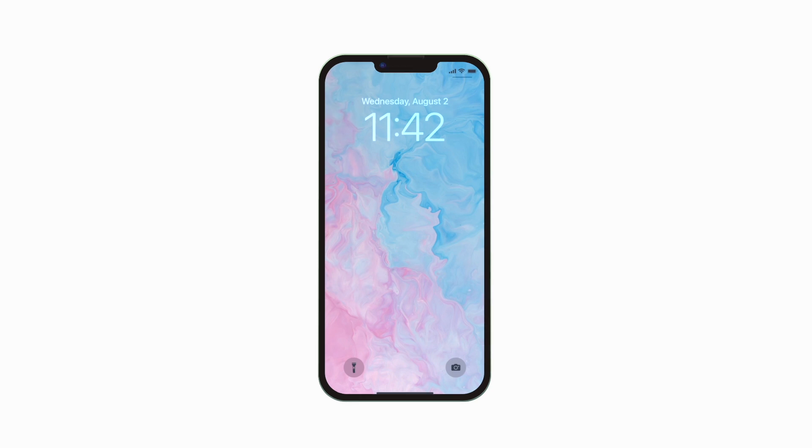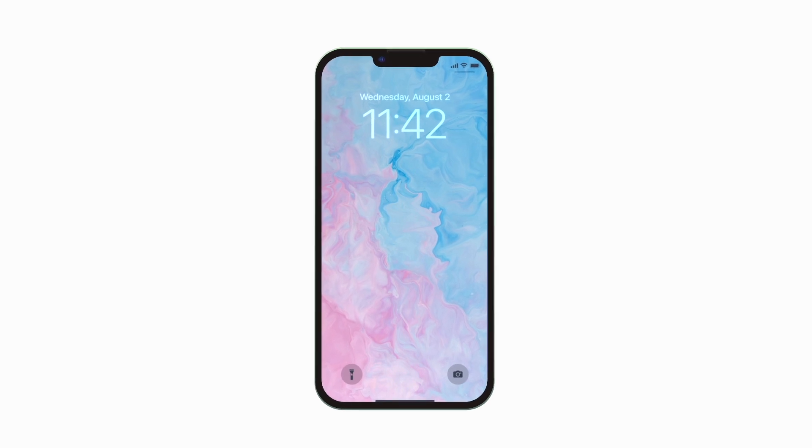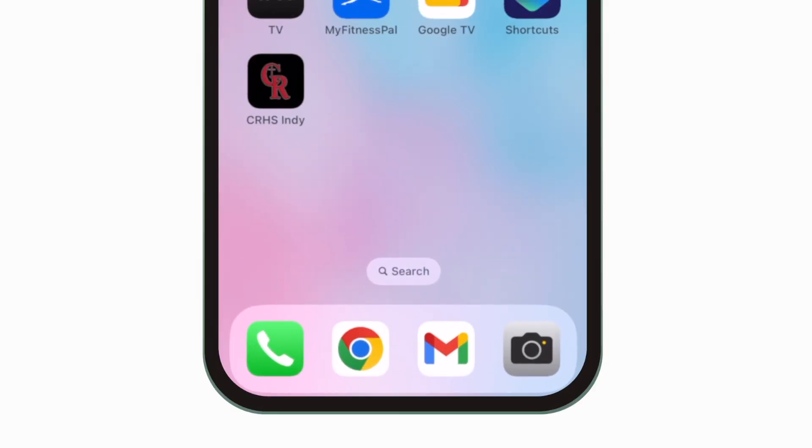Introducing the brand new app for Cardinal Ritter High School. It's everything Cardinal Ritter Indianapolis in your pocket.